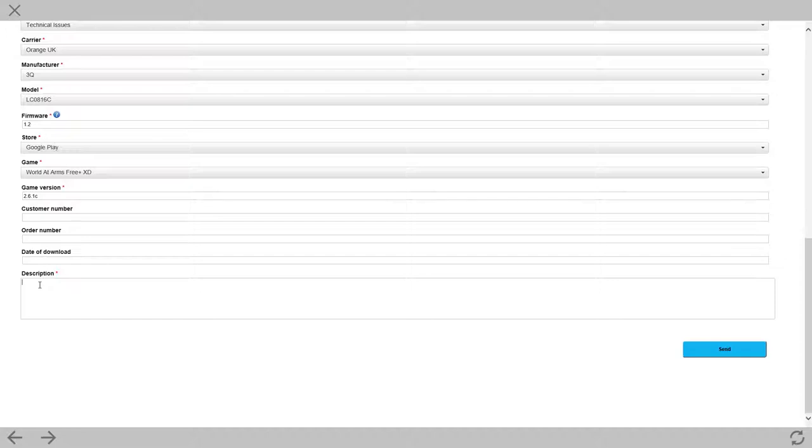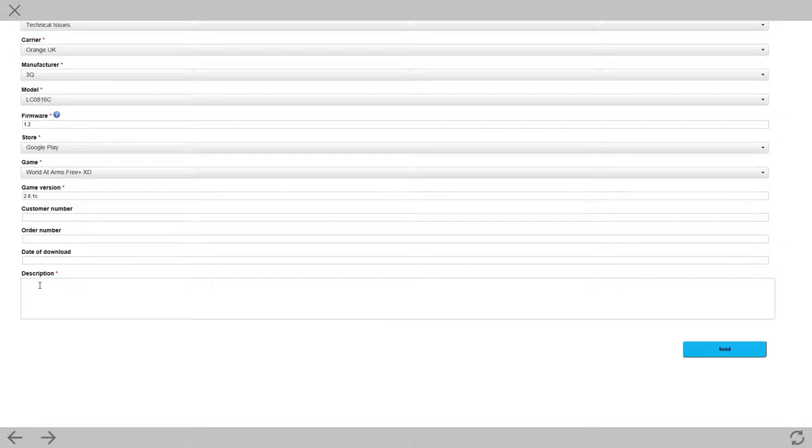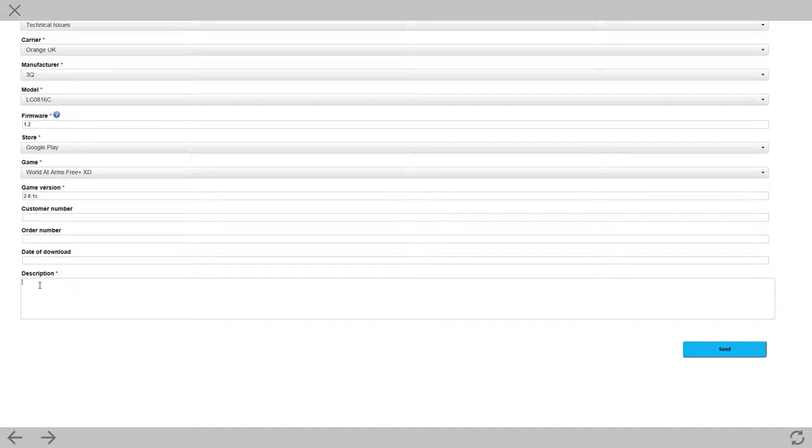First things first. If you're contacting customer services, be pleasant about it. I mean, you're one of, I would guess, several thousand requests that you get. And there's no need to be shitty with somebody who potentially could be helping you. It's not generally their fault.